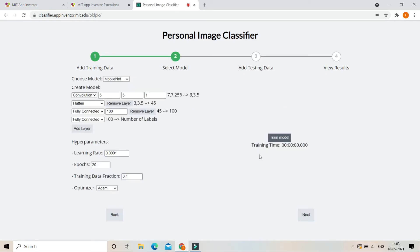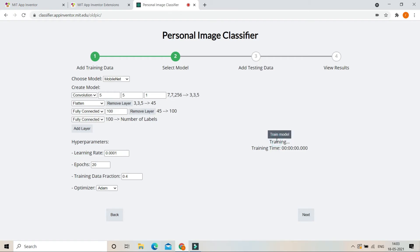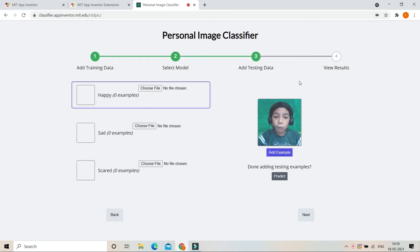Now we are going to train the model. All the settings can be left as they are — just click on train model. Now it is training the model. Now we have finished training the model.